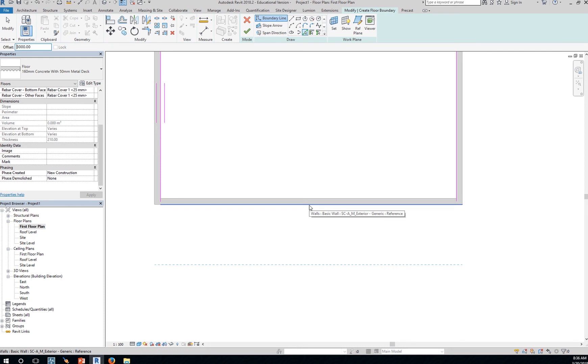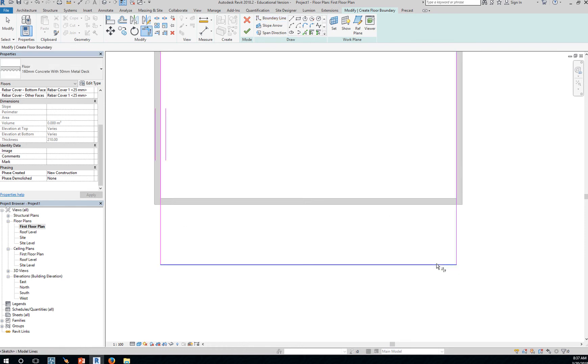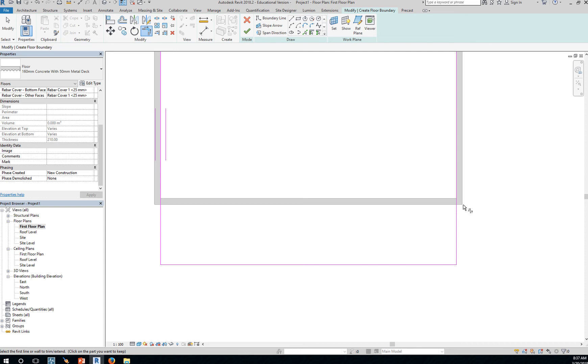So pick line. There you go. And then trim, TR, to extend. See, I can use all my drafting tools to make this so that it goes to the exterior face. We'll not do that for now.